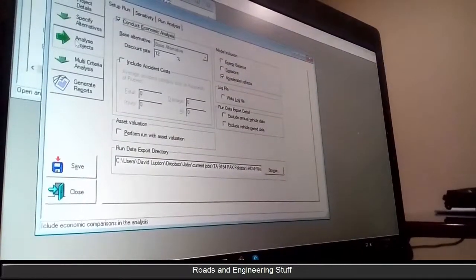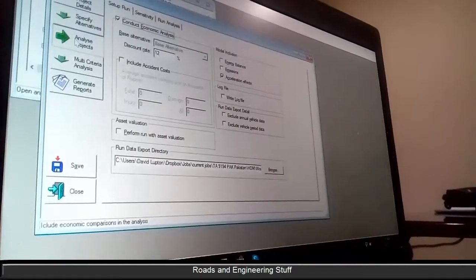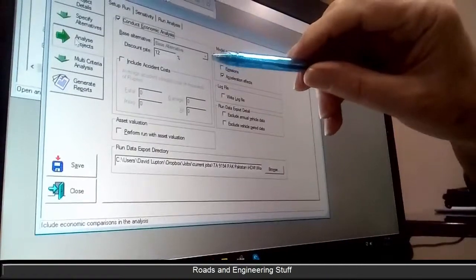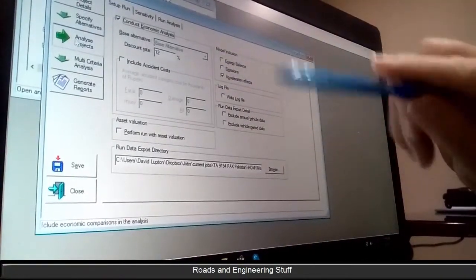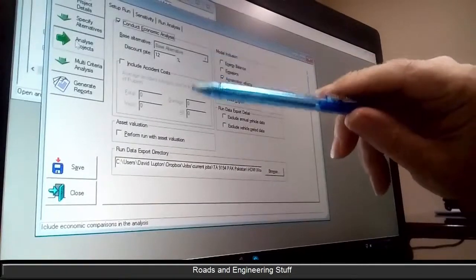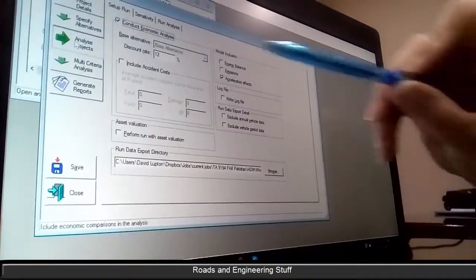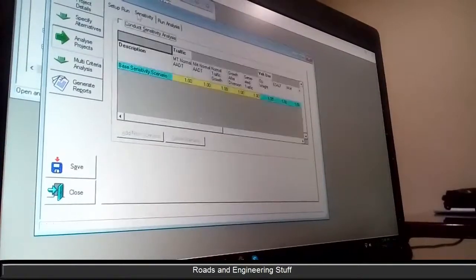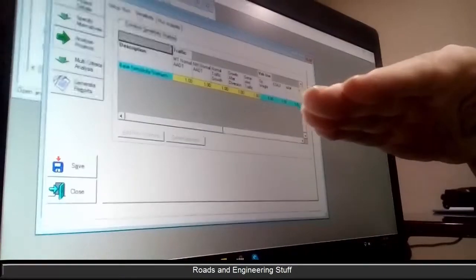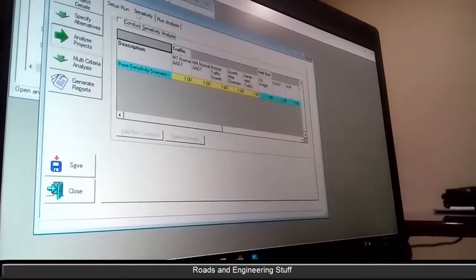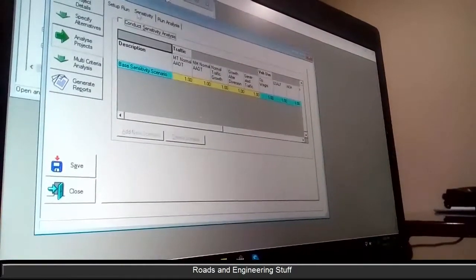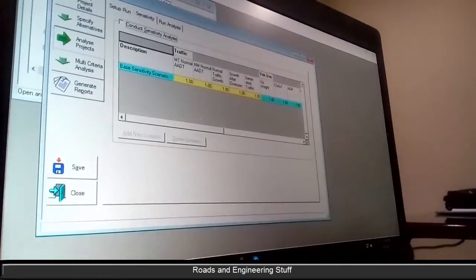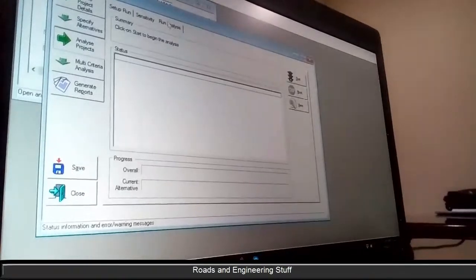Then we go to the next step which is analyze network. The base alternative has to be selected — in this case I've only got two alternatives, though I've been doing this with three. This sensitivity section is where you can do runs saying what if the construction cost was 10% more, and so forth — it will do those sensitivity tests.